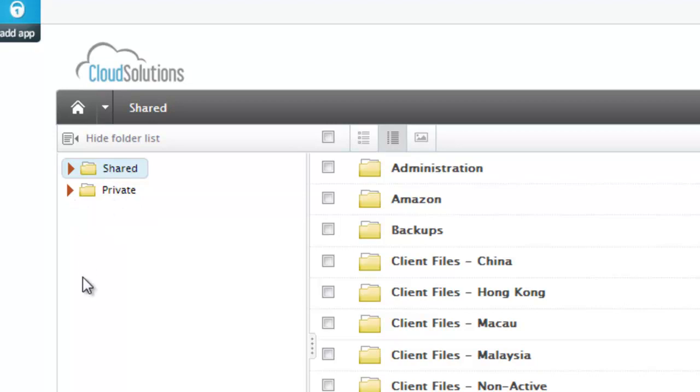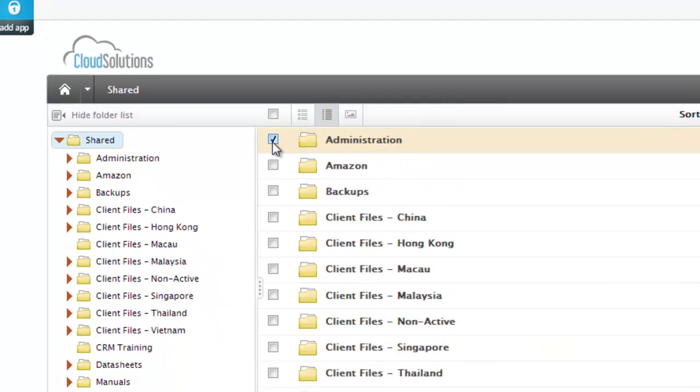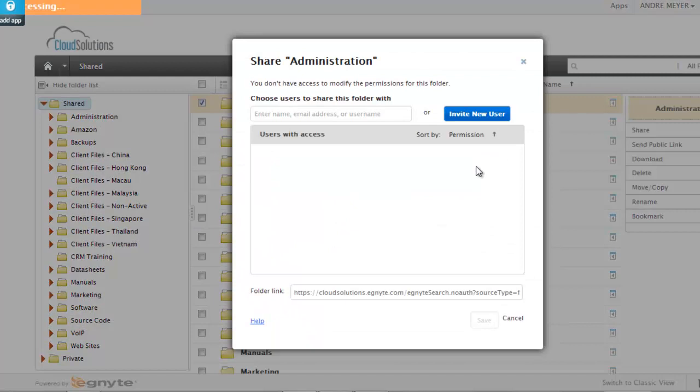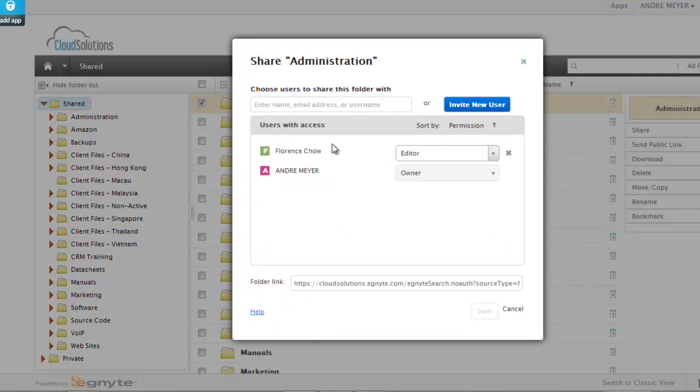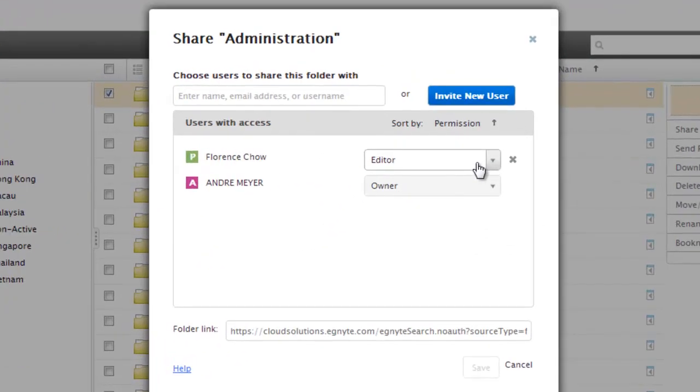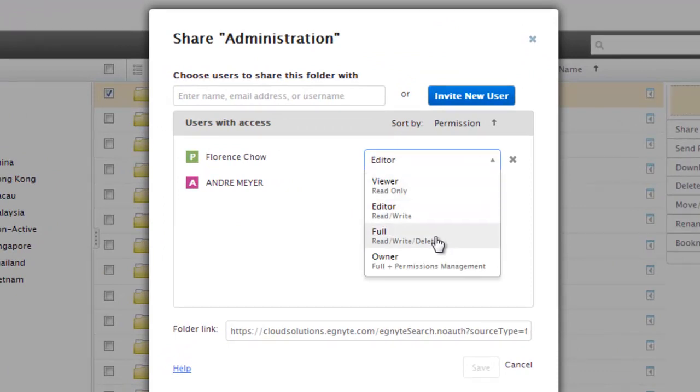So for each user in your office they will get a private area, and then we're able to define a folder structure. For each folder we're able to place specific security on it so certain people can have access to that folder whether it's editor, viewer, or given full rights to read, write, and delete.